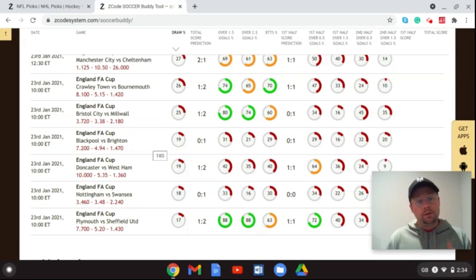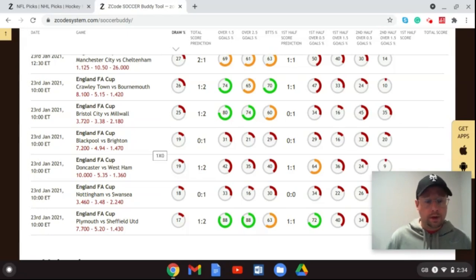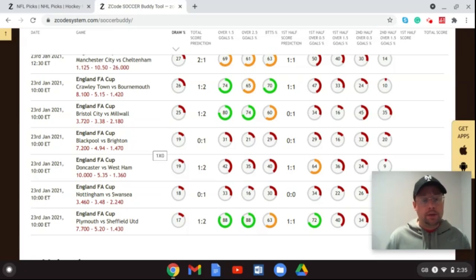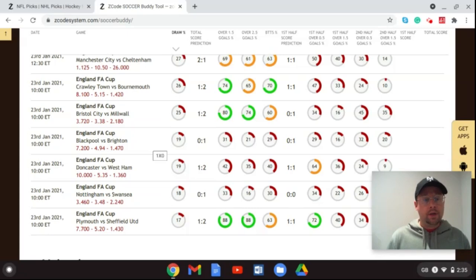Finally, Sheffield United take on Plymouth Argyle at Bramall Lane. Sheffield United have recently picked up their play in the Premier League and won their FA Cup third-round tie. They are a Premier League team against League One Plymouth, a superior side with much better players. I like the 2-1 scoreline predicted by the app. Sheffield United won the third round against Bristol Rovers 3-2, and I'm backing them again to beat Plymouth at home on Saturday and move on to the fifth round.